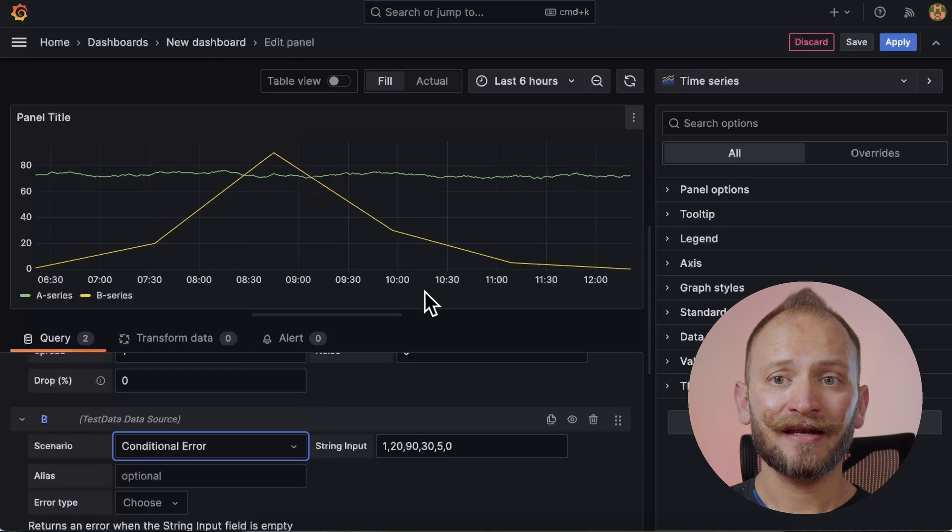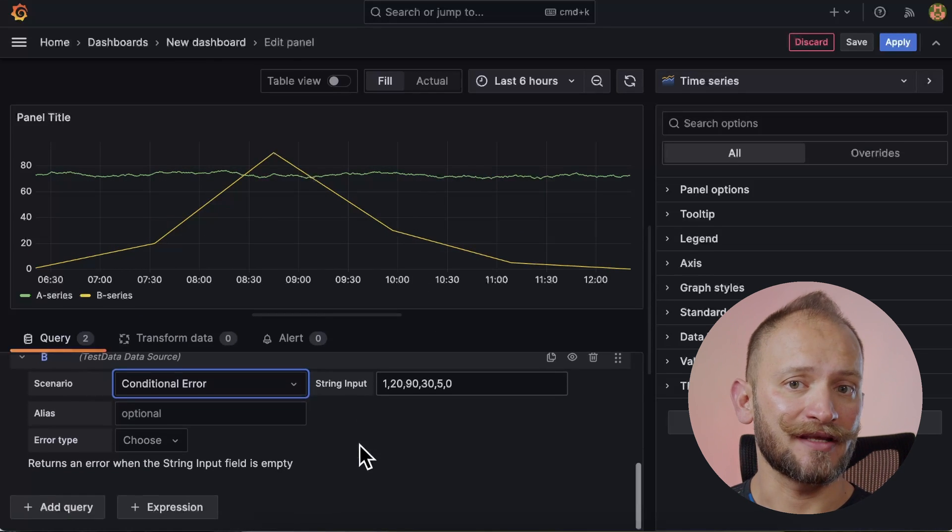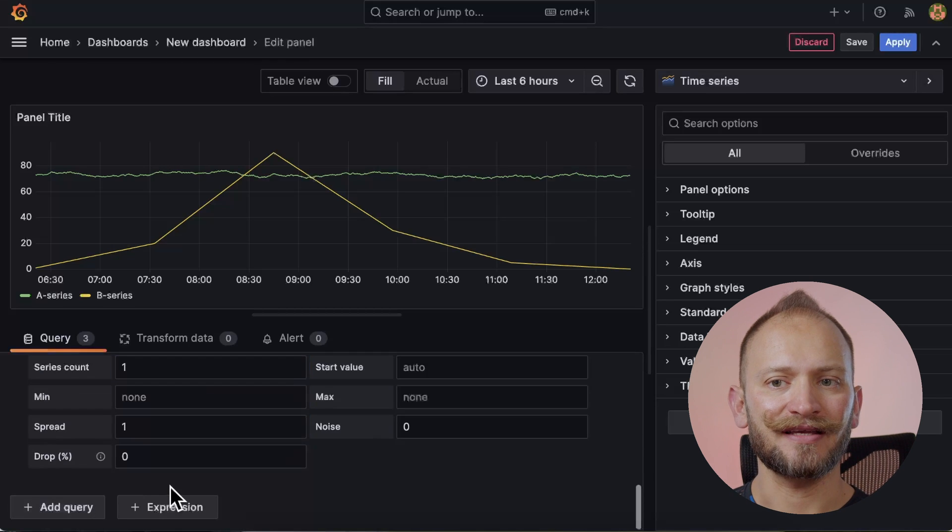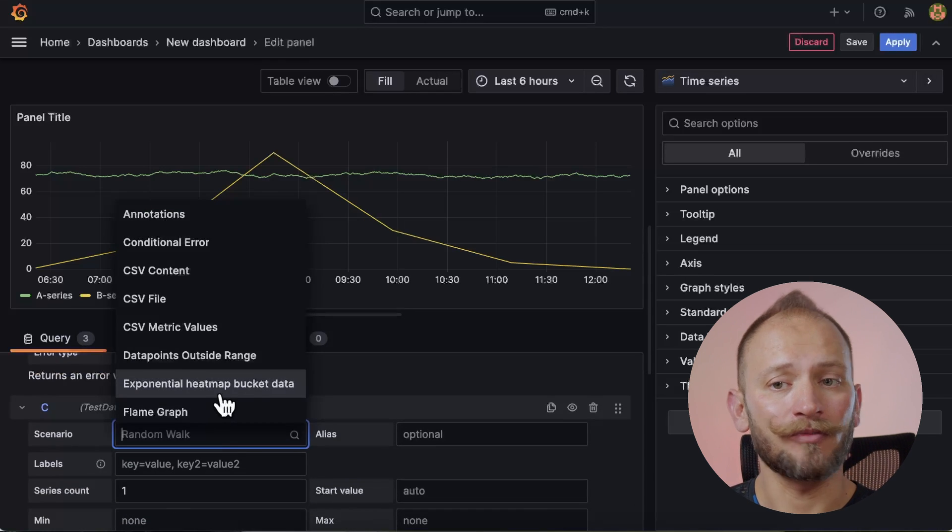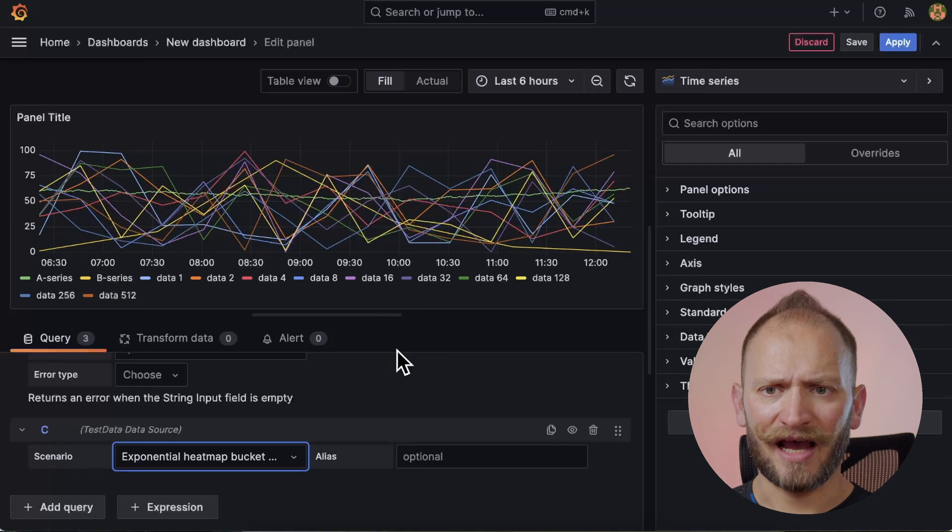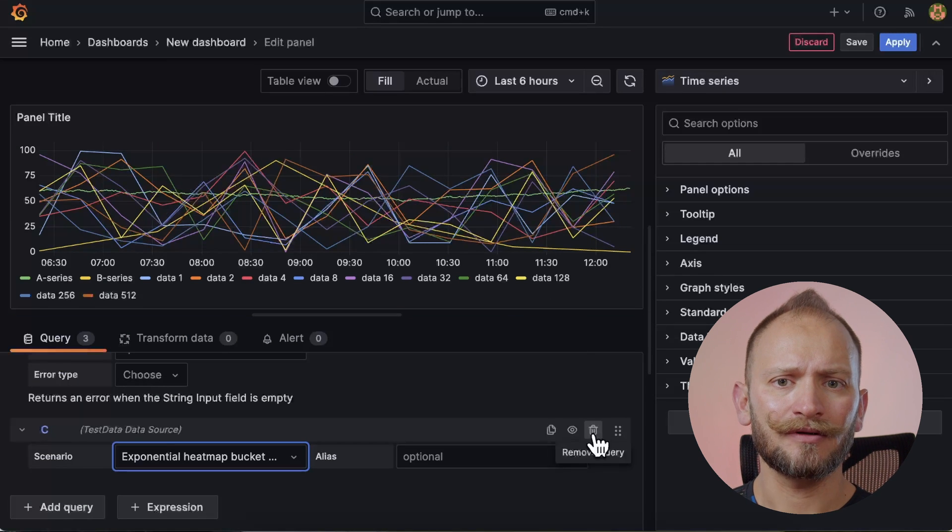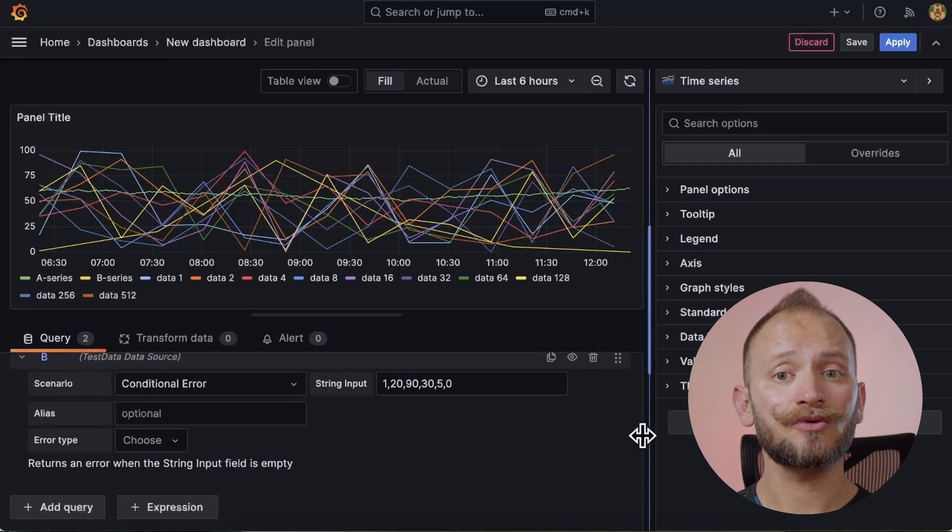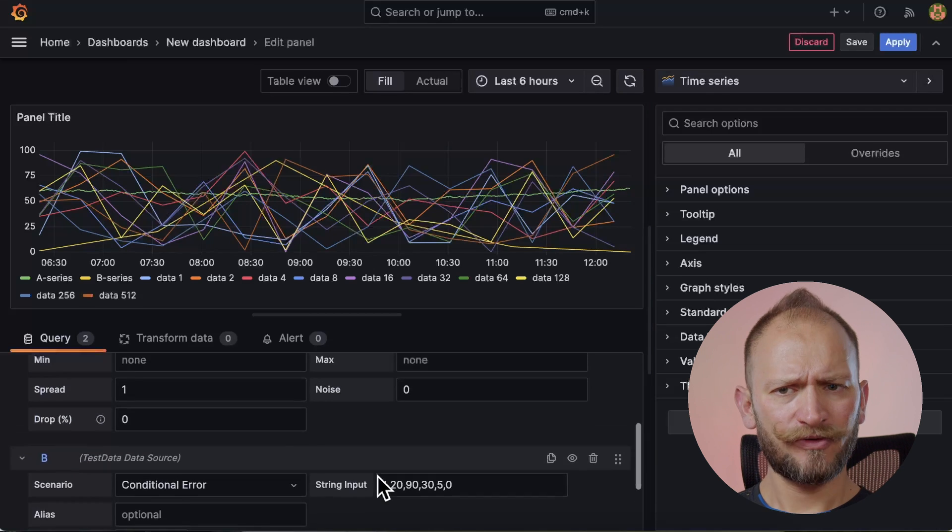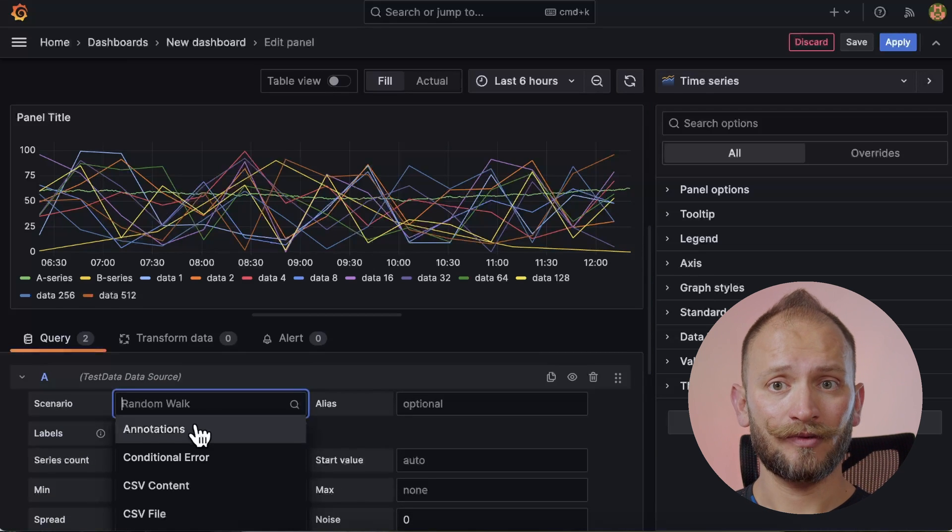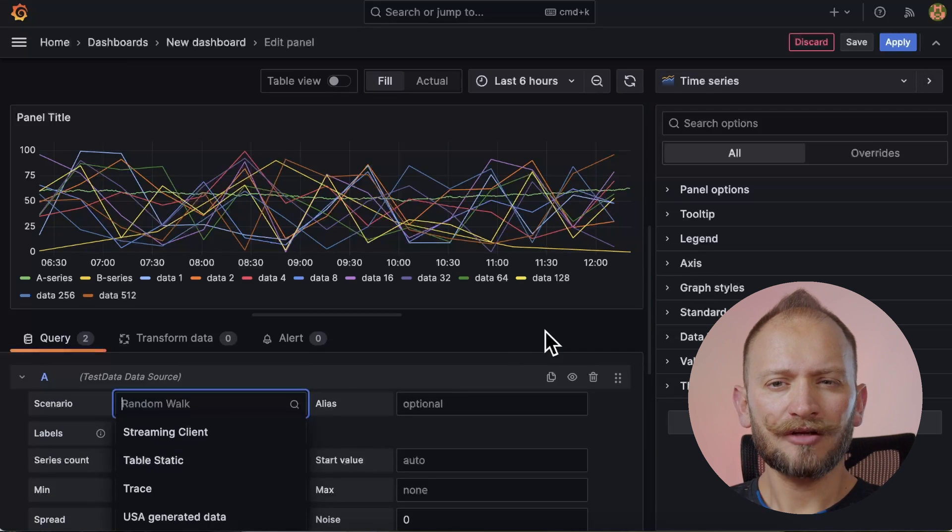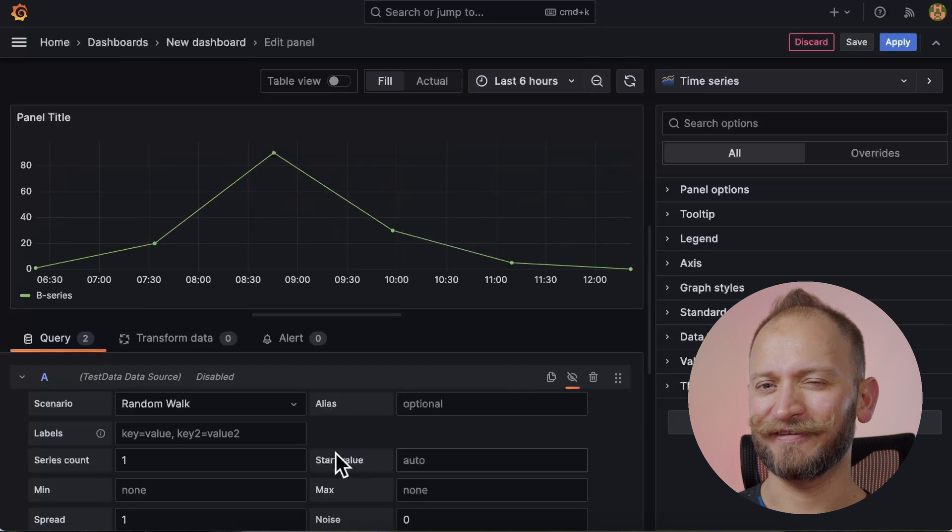In the same way, you can add as many queries as you need to have multiple time series in the same graph. Or a single query can give you multiple series too. But right now, to keep things understandable, let's keep it at only two series for now. I will, for now, turn off the random walk so that we see only one, because we're going to start making things look a bit different.